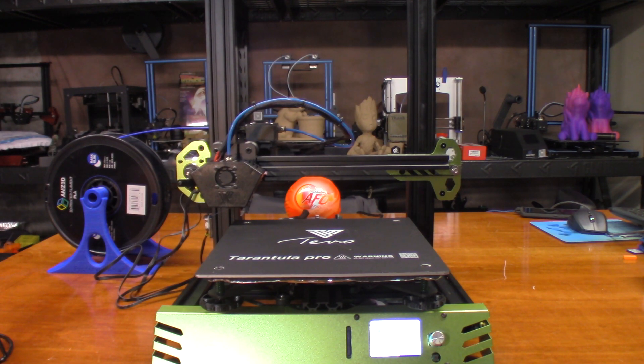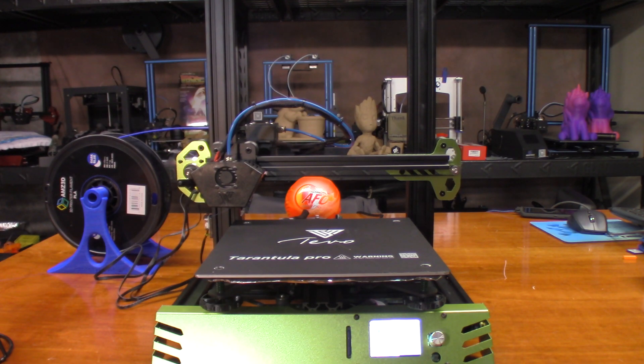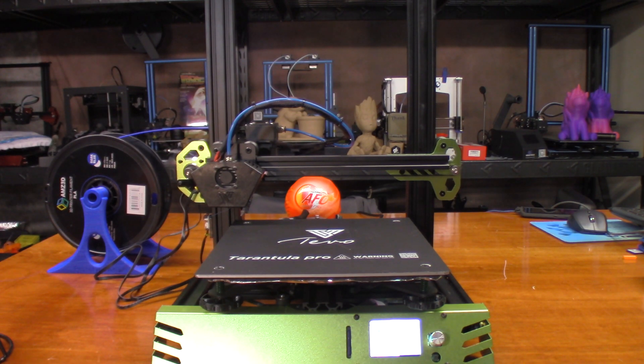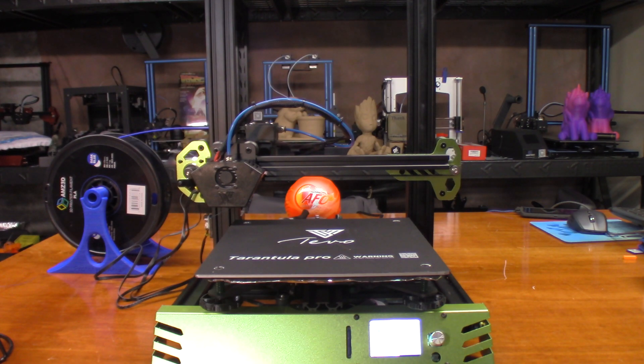When I put the kit together I wasn't too sure about it, but after the first print came off I was kind of hooked. So we're going to try an even bigger print this time - this articulated octopus I found on Thingiverse.